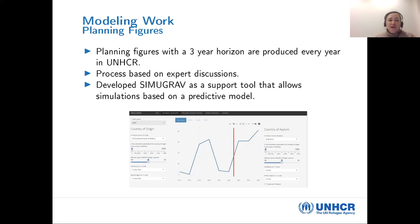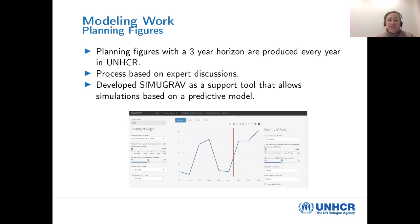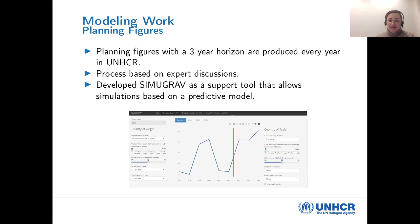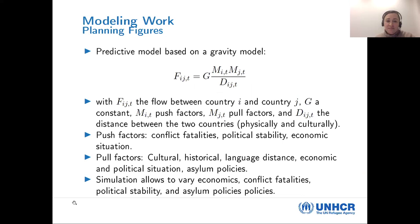I'll briefly touch on one of our modeling efforts. UNHCR's planning cycle is three years and starts with planning figures — an estimate of how situations will evolve over a three-year horizon. This is produced every year by expert discussion panels and is very qualitative, but that doesn't mean it's bad. To support this exercise, we developed a tool called Simograph — a very simple simulation tool based on a predictive model that allows people to run scenarios at the dyadic level to see how specific scenarios might impact future displacement figures for asylum seekers, refugees, and refugee-like populations.